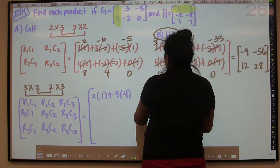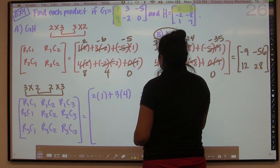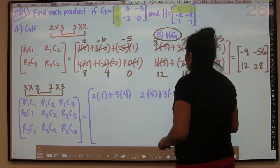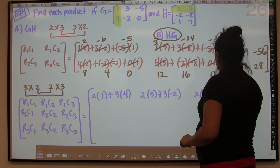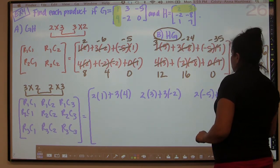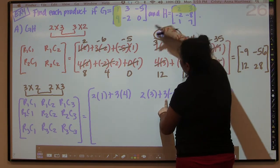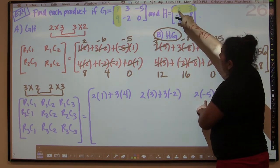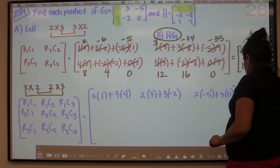And then my next one is going to be still row one, so two times three plus three times negative two. And then my last one is going to be two times negative five plus three times zero. So same row, two and three; second column, three and negative two; and my last column is negative five and zero.